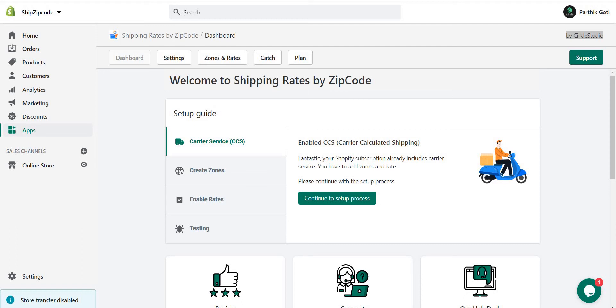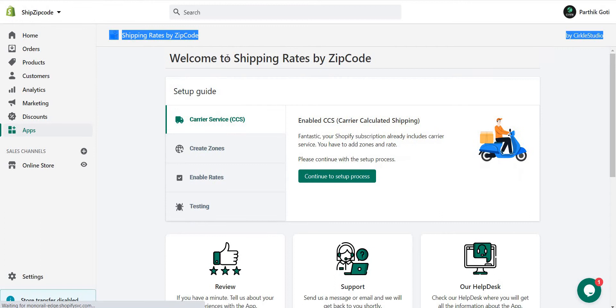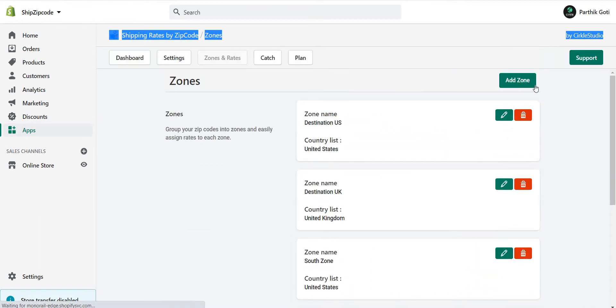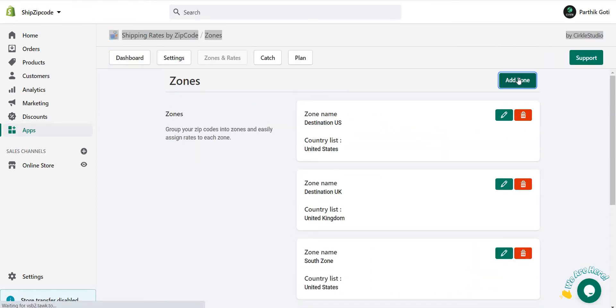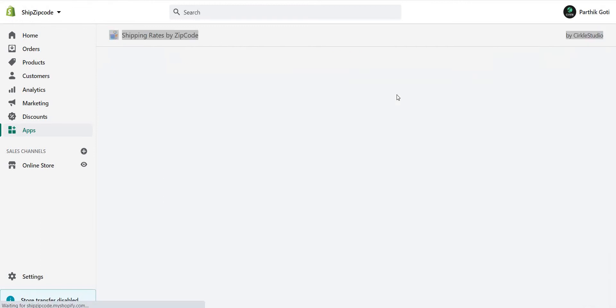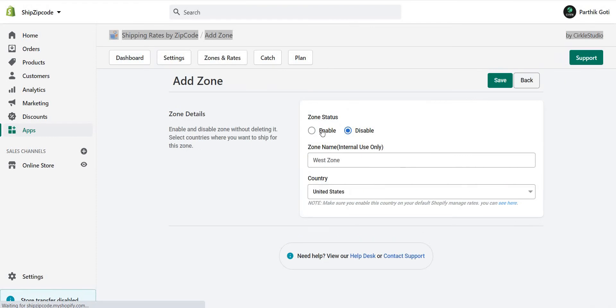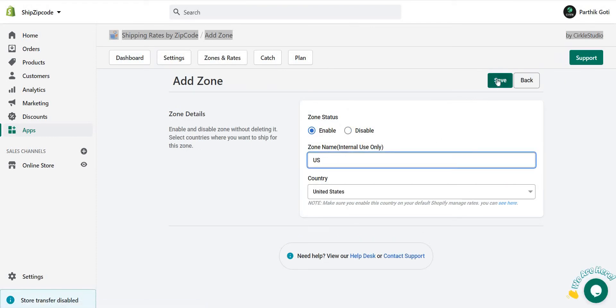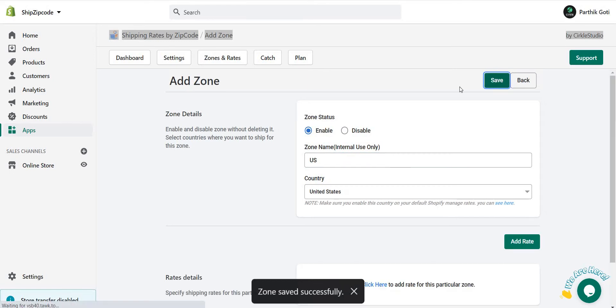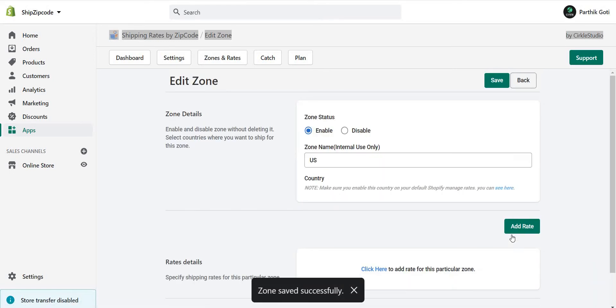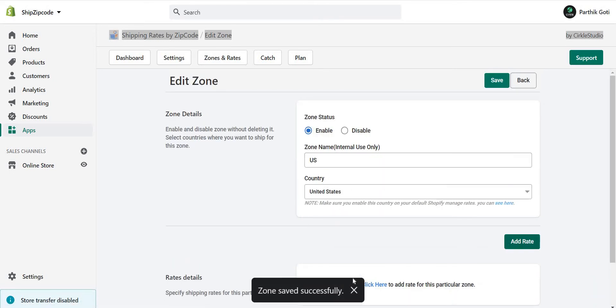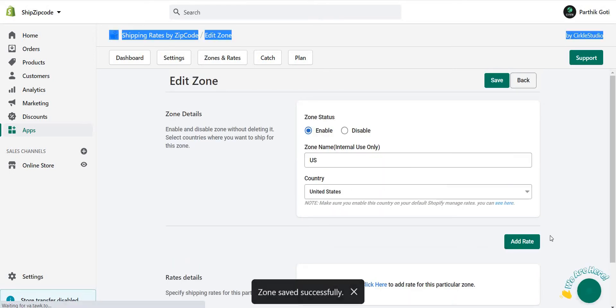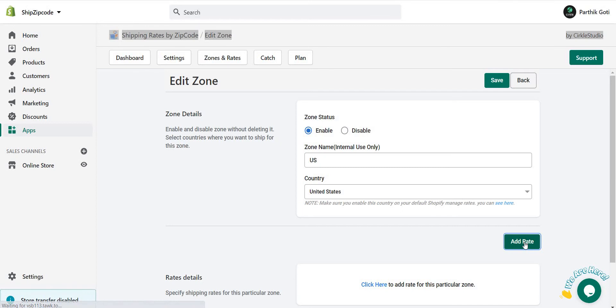If you want to set postcode-based shipping, here is the instruction for you. First, you need to go inside the Zones and Rates section. You have to create a new zone and enable it. Here I just use US. After saving, you can see the Add Rate button is there. Just need to click on that.